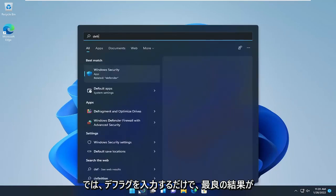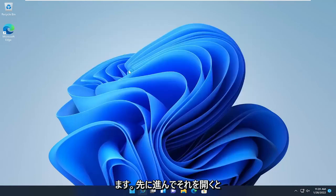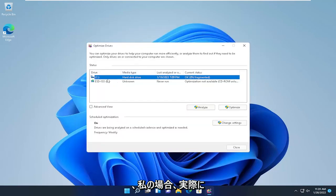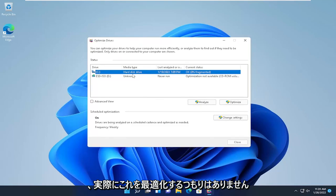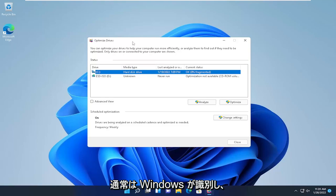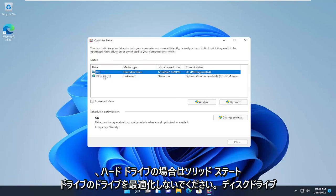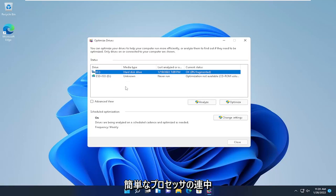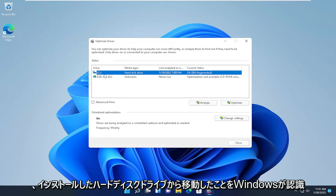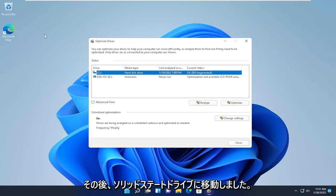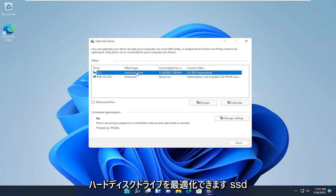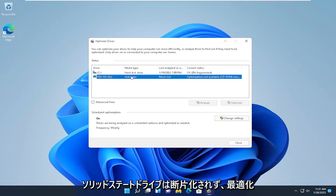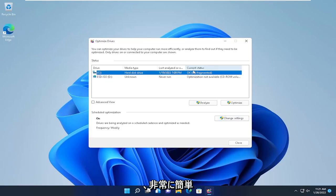Type in defrag in the search menu. The best result should come back with Defragment and Optimize Drives — go ahead and open that up. In my case it's showing as a C drive hard disk drive, but I recently moved to a solid state drive so I won't actually defragment it. On SSDs, Windows will identify them and you can optimize them, but do not defragment solid state drives. If it's a hard disk drive, you can defragment it. Simply click Optimize and let it go through the process.